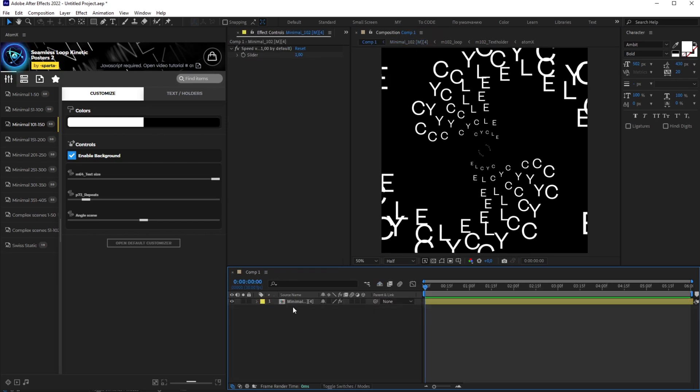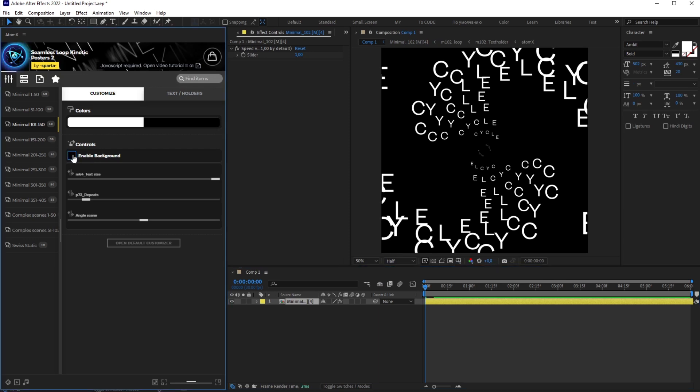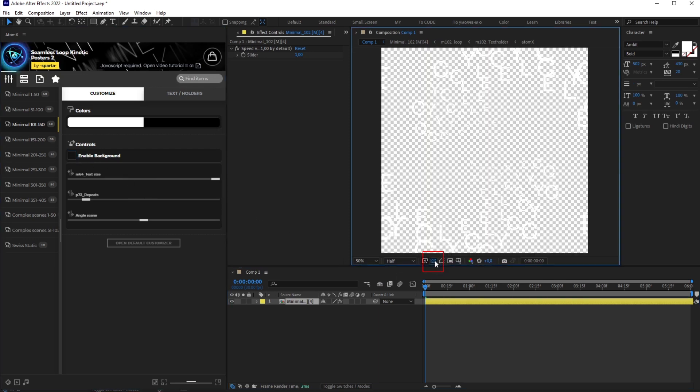In each poster, you can turn off the background by unchecking the box. If you can't see the transparency, make sure you have grid transparency turned on.